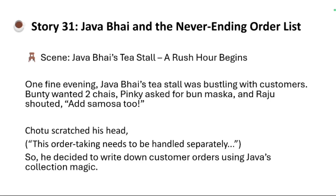We are starting with Module 3, where we are going to learn about Collections. If you are a beginner, I recommend you complete Module 1 and Module 2 before this. If you already know Java basics, watch Module 2 where we explain OOP principles. If you are confident of both, then start with Module 3.